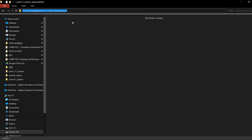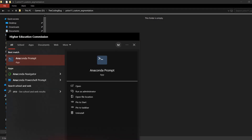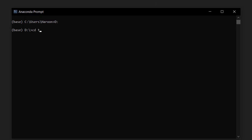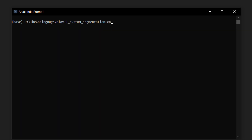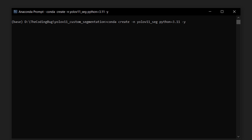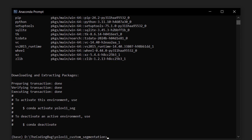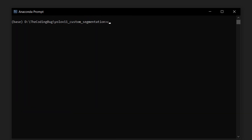I have this empty directory where we will start our project. Let's head to Anaconda prompt and go to this directory, which is in the D drive under 'the coding bug / YOLOv11 custom segmentation'. Now let's create a new environment with the command: conda create -n yolov11_seg python=3.11 -y. Hit enter.